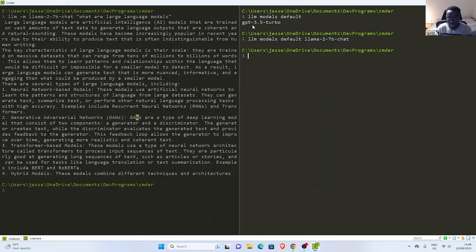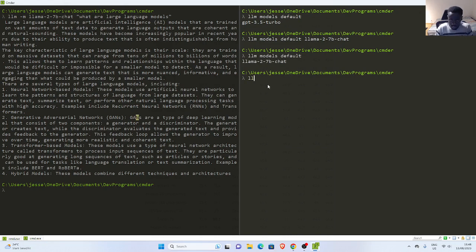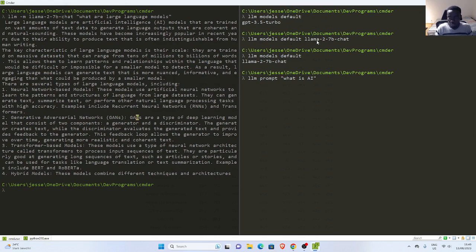I want this one as my default. Now if I go back and run it, this is now my default. So anytime I want to query, I can just go with llm and then my prompt — specify whatever I want to type. Let's say: what is AI? Now it's automatically going to use this model that I have already downloaded and give me the result.